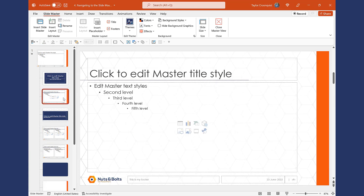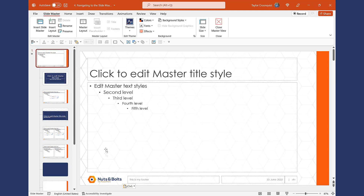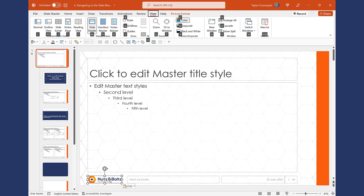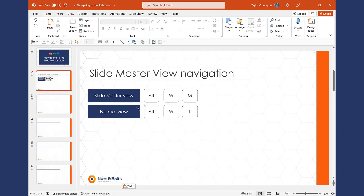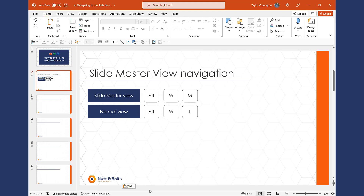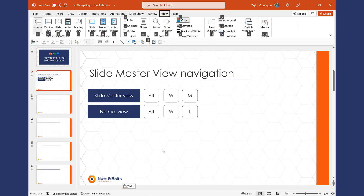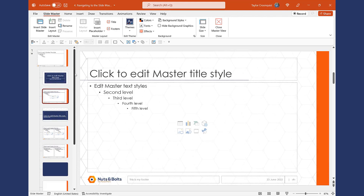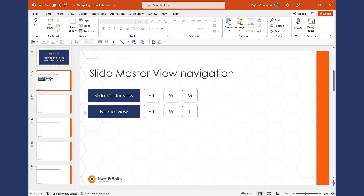To learn all about how to set up the Slide Master, check out our how-to-create-a-PowerPoint-template video here on YouTube. Now that I've placed the logo on my parent slide so it shows up on all slides in my presentation, to go back to the normal view I hit and let go of the Alt key, hit W for the View tab, and hit L to jump back to the normal view. Here back in the normal view, you can see the logo is now on all of the slides. And because it was set on the Slide Master, it's not clickable or editable here in the normal view.